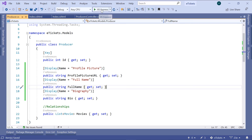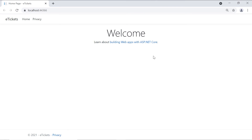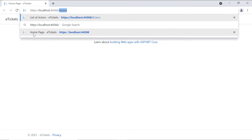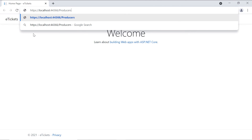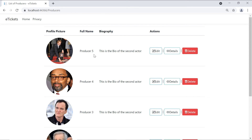The app ran successfully. To load all the producers, go to the producers controller and call the index view. Since index is the default view you can just remove the explicit index name. Now you can see that we have all the producers from our database, with the profile picture, full name, biography, and actions columns.